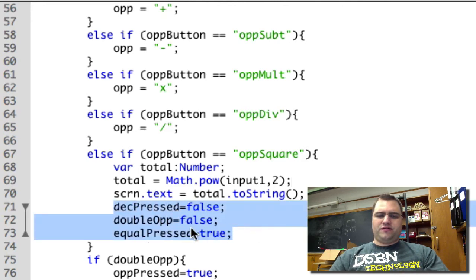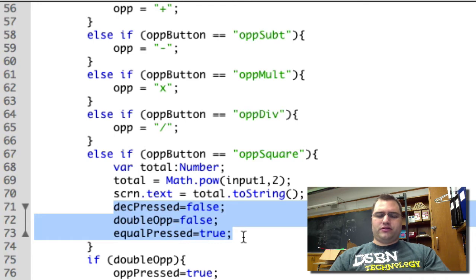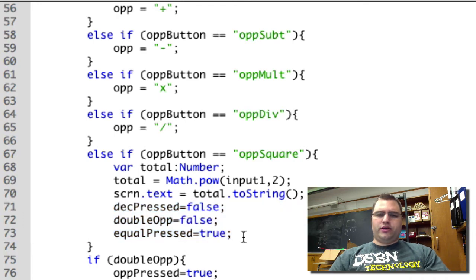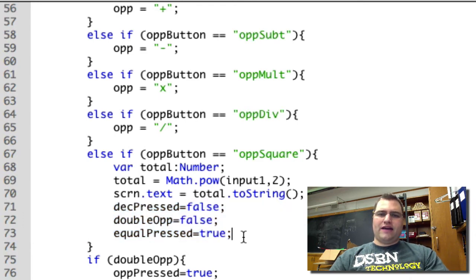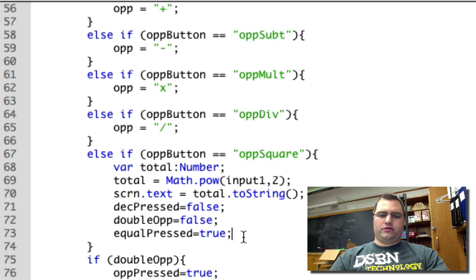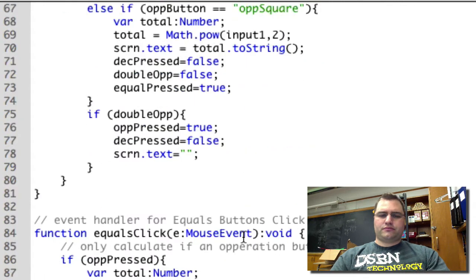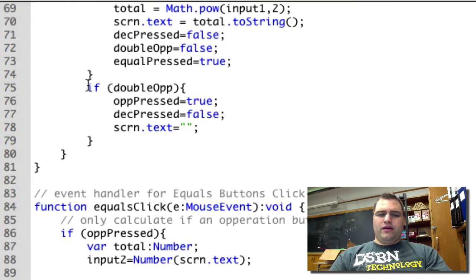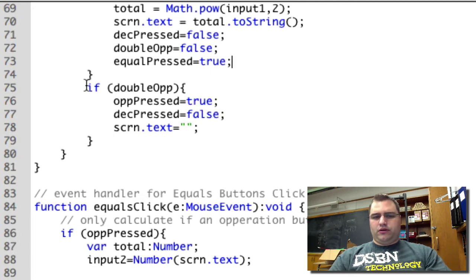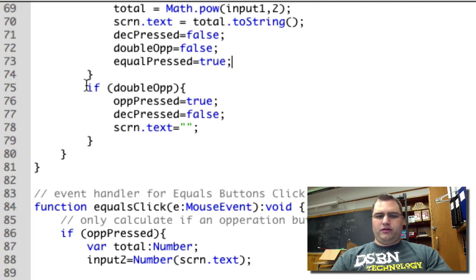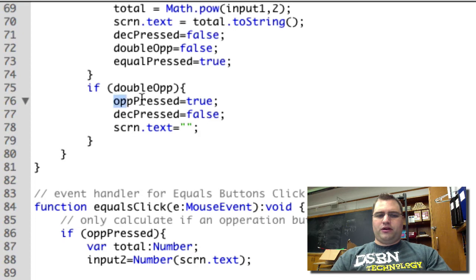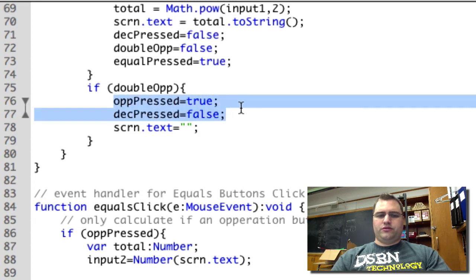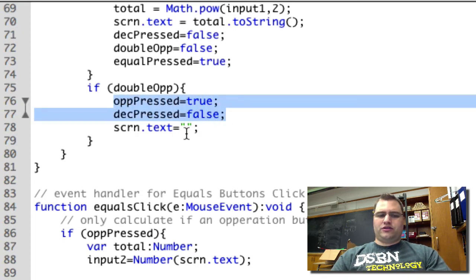Double op is false. Equal pressed is true. The reason I want equal pressed is true is because I have an answer in the screen. And then if I have a double op, so a plus sign, a minus sign, then op pressed becomes true. Deck pressed becomes false. And screen becomes blank.